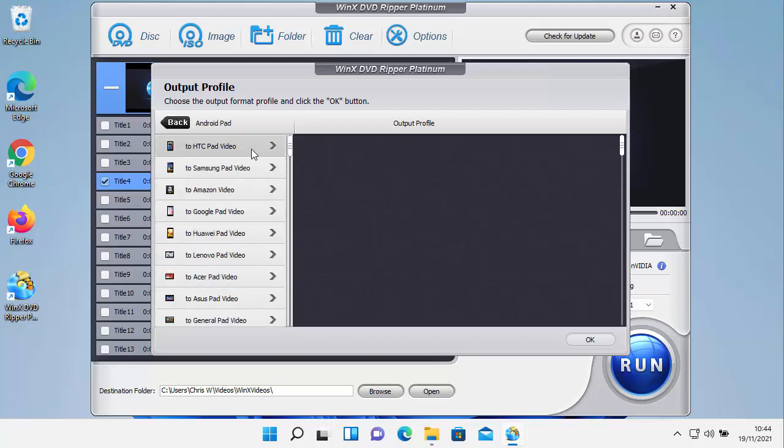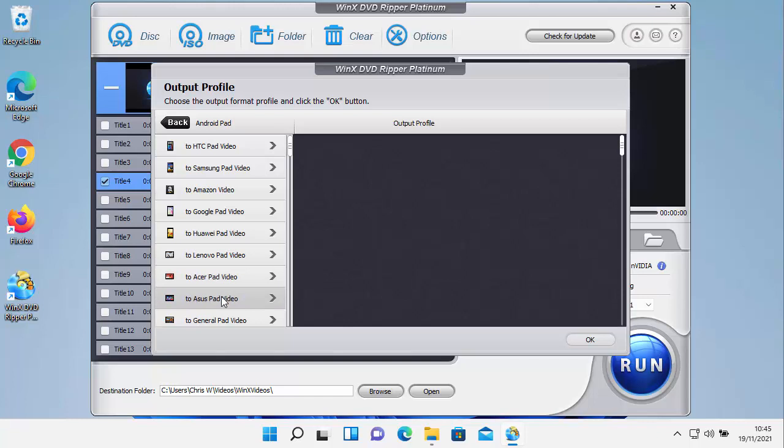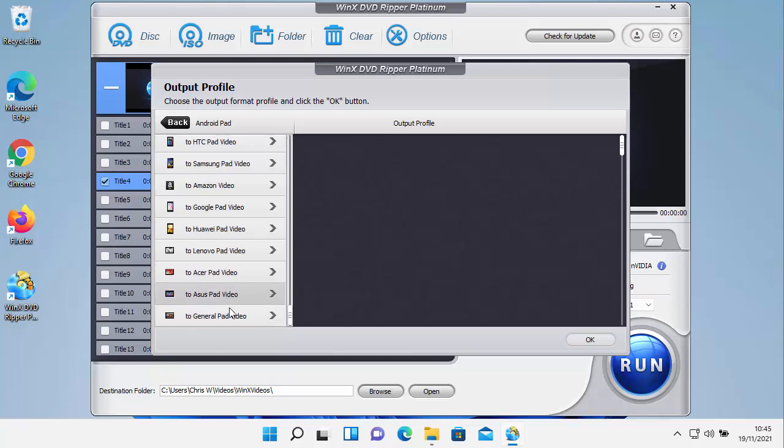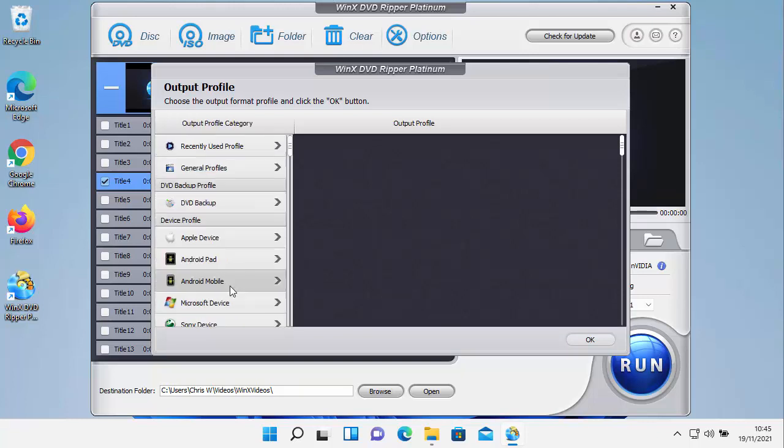We've got the Android pad. So we've got HTC pad, Samsung pad, Amazon, Google, Huawei, Lenovo, Acer, Asus or General if yours isn't listed here.